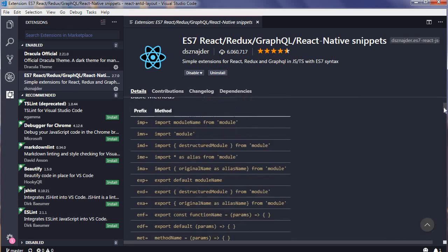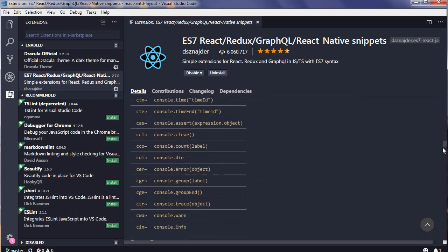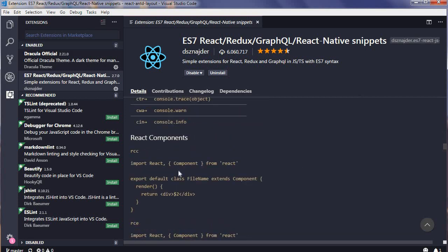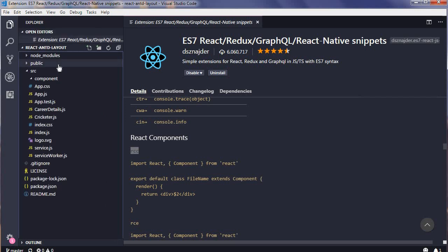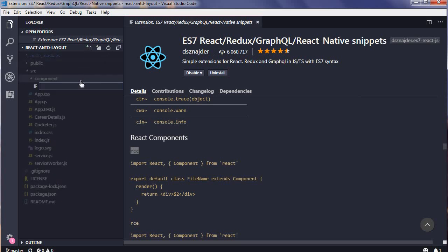There are many prefixes available, and if you go to the bottom you will see React component prefixes. I'll quickly show you the prefixes which I really use when I'm creating React projects. I'm just going to create a new file. The component name is draggable list.